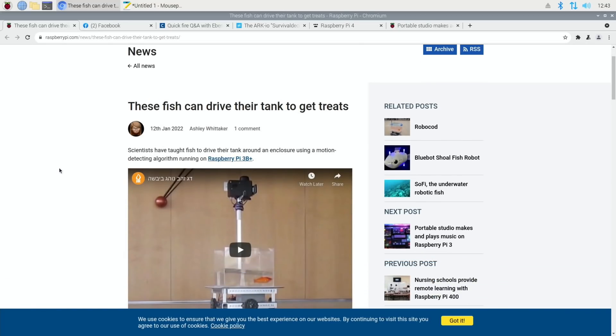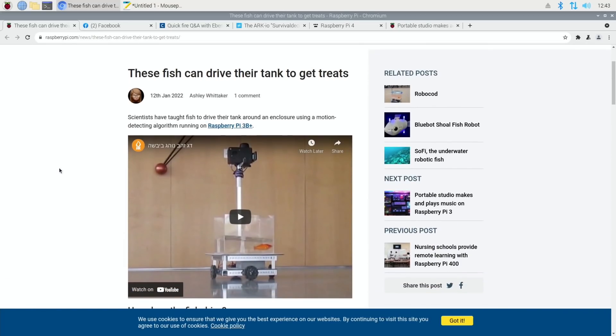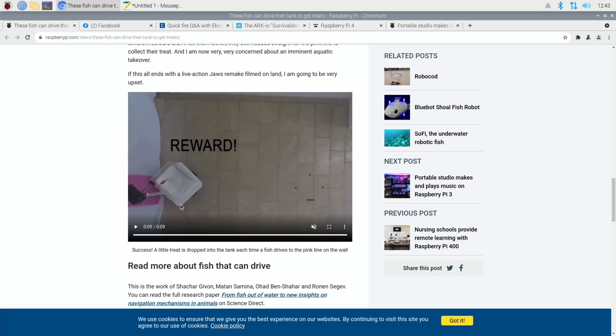Really weird story from raspberrypi.com: These fish can drive their tank to get treats. Scientists have taught fish to drive their tank around an enclosure using a motion-detecting algorithm running on Raspberry Pi 3B+. You can see here, success: a little treat is dropped into the tank each time a fish drives to the pink line on the wall. So weird.